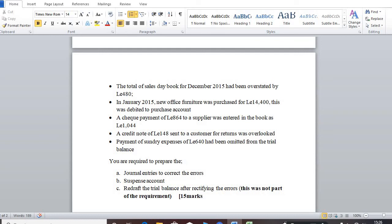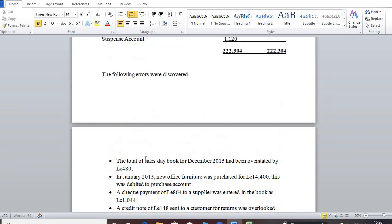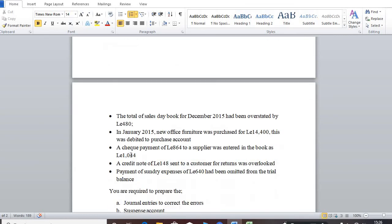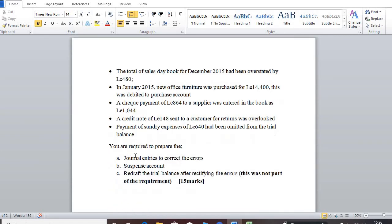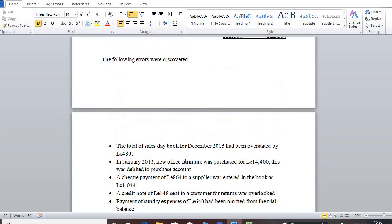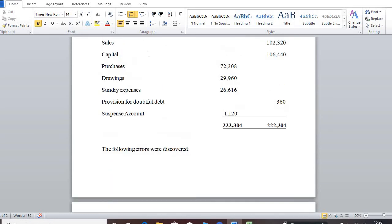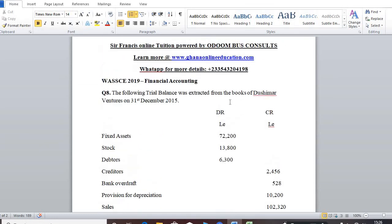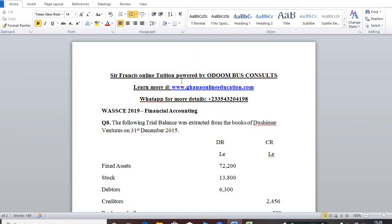So that's what we are going to consider. We are going to see how we can rectify these errors using the journal. So this is where I will end the presentation on the first series. In the upcoming series, we will be starting with the suggested answer for the requirement. Thank you very much for watching.